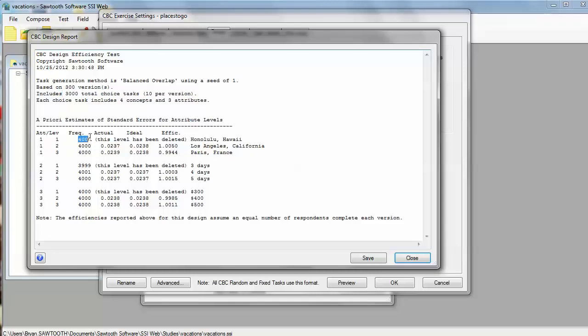Across those 3,000 choice sets, we can see that the frequency of each level occurring for each of our three attributes, and here are our labels again, is almost perfect. This is a basic overview of our experimental plan.